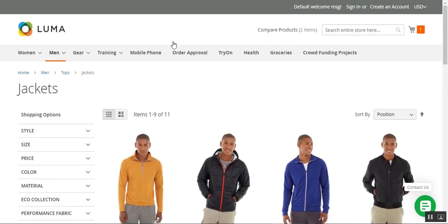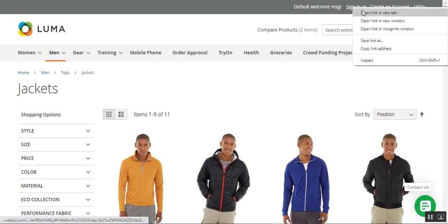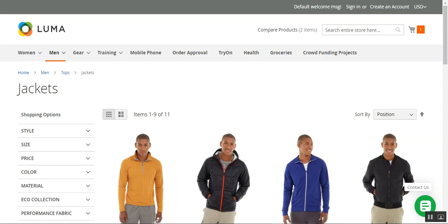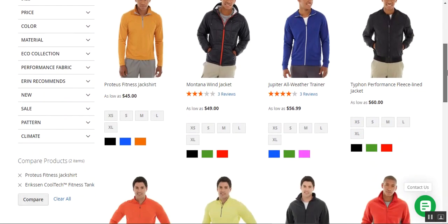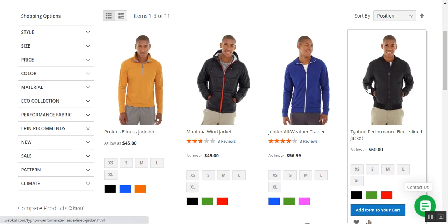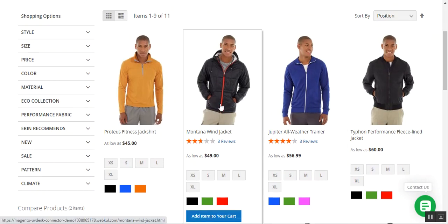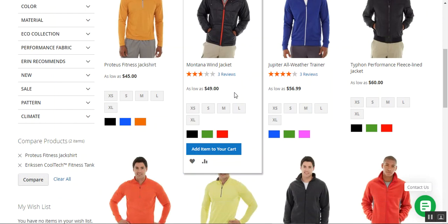Here I'm at the Magento 2 webstore and I'll be logging into my account first by tapping on the sign-in link. In this demonstration we have changed the text of the Add-to-Cart button. You can see we have 'Add item to your cart so easy' — that's the custom text the admin has used in place of the Add-to-Cart button.